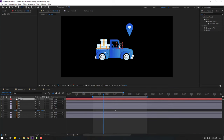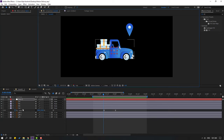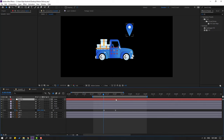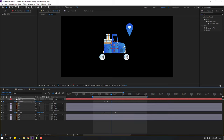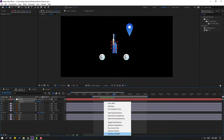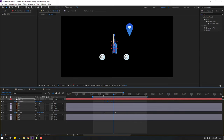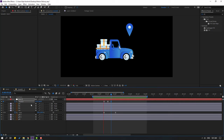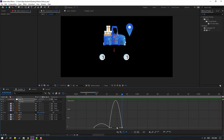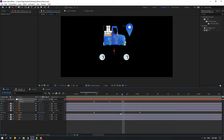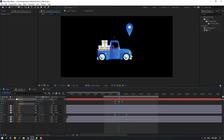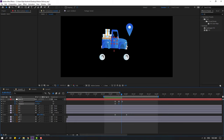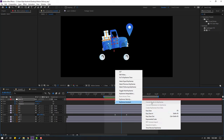Select the car and link it to the null object. Select the null, press P, make a new position keyframe. Go here, move down. Go here, move up. Select keyframes, make eases. Select this keyframe, move up. Go to the graph editor, make the graph like this. Hold Shift, press R to make a rotation keyframe. Go here, change rotation. Change rotation again, and change rotation again. Select rotation keyframes, make eases.